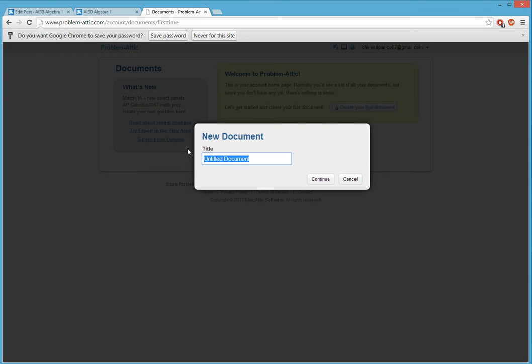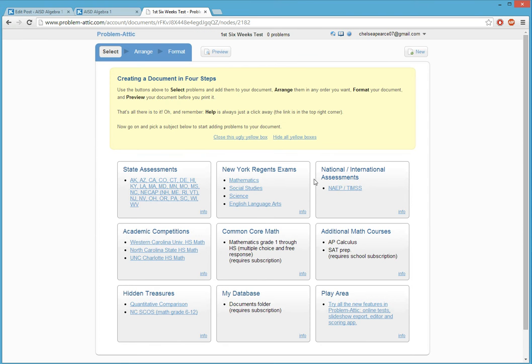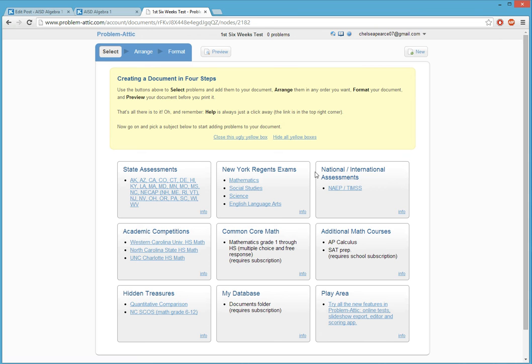I'm going to title it, First Six Weeks Test. Okay. Continue. And it's good to go ahead and have a system on how to name your test. Because if you make a lot of them and you call it test A, test B, but you don't remember what six weeks it's from, when you get to the end of the year and you go back to look, you're like, when did I use this again? Even though it has dates and everything, it's really good to go ahead and have a system down as to how you're going to name your tests or quizzes for that matter. So, I always put a first six weeks or a fifth six weeks or, you know, when I used it.